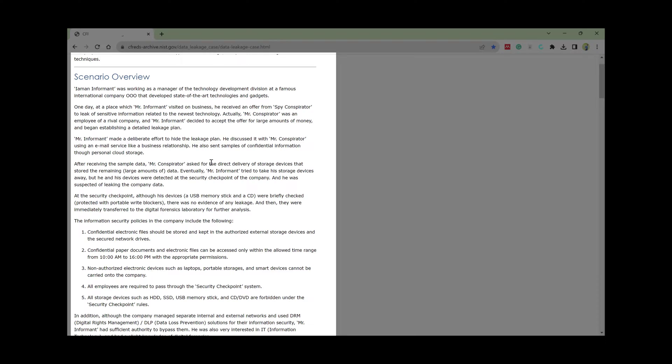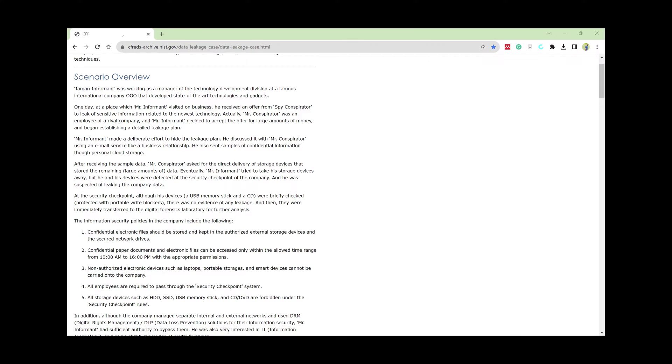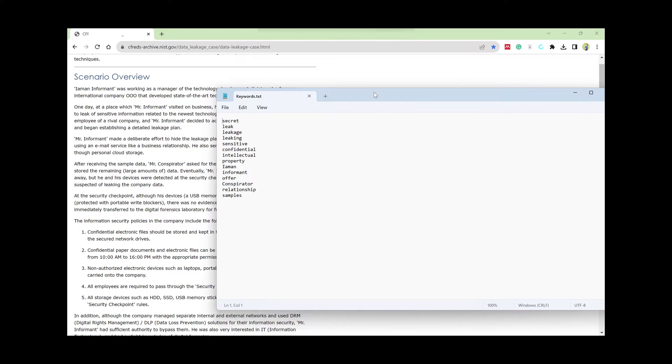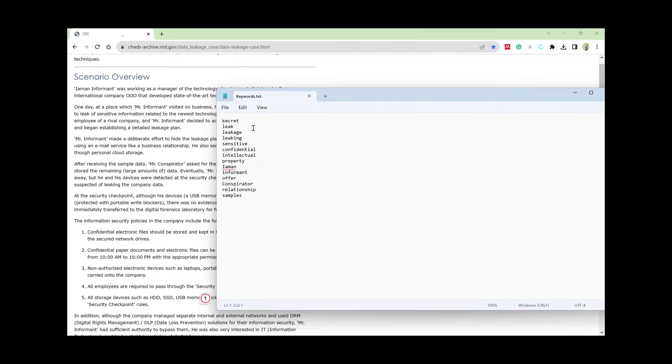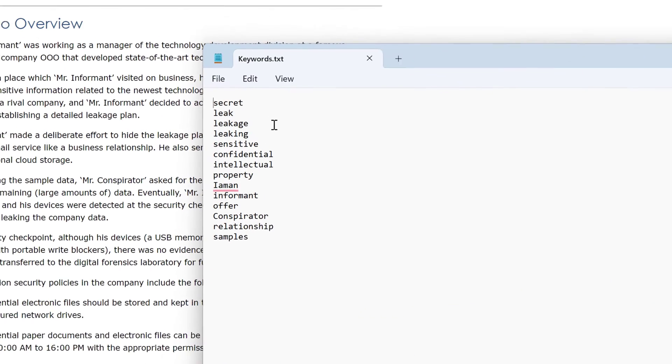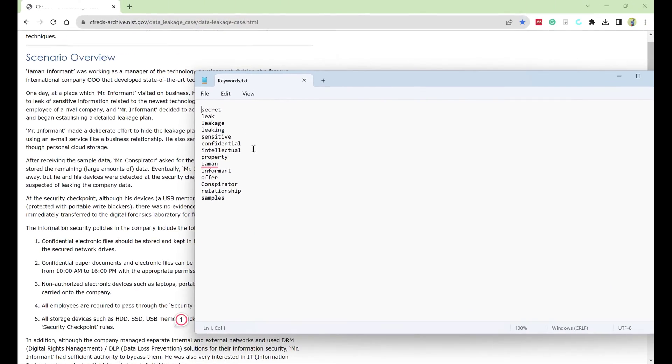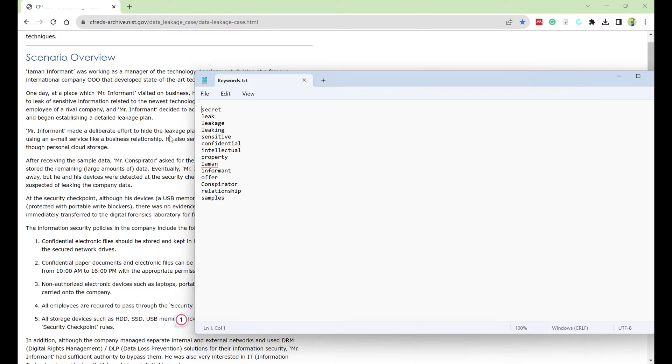For myself, I have created my own list from this scenario, like secret, leak, leakage, sensitive, officiality, integrity, property, informant, offer, and so on. This is my list of keywords that I managed to gather from this scenario or case brief if you work with law enforcement.